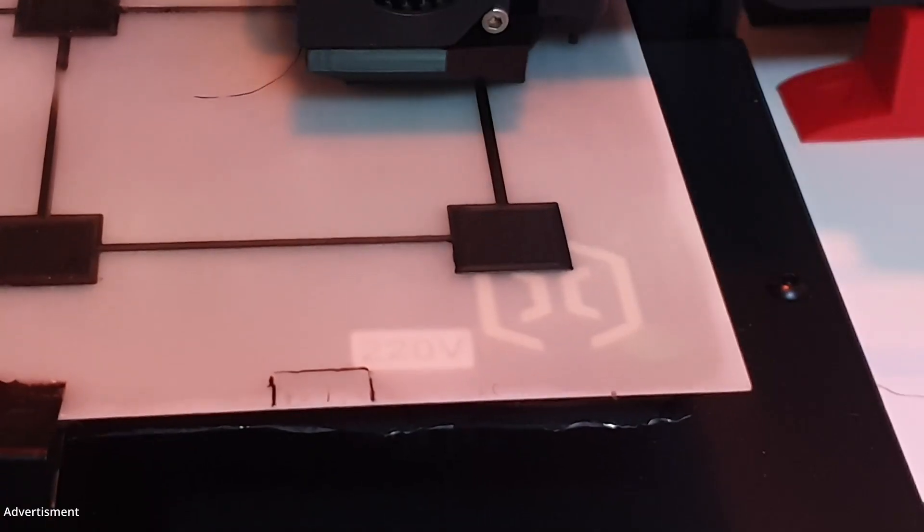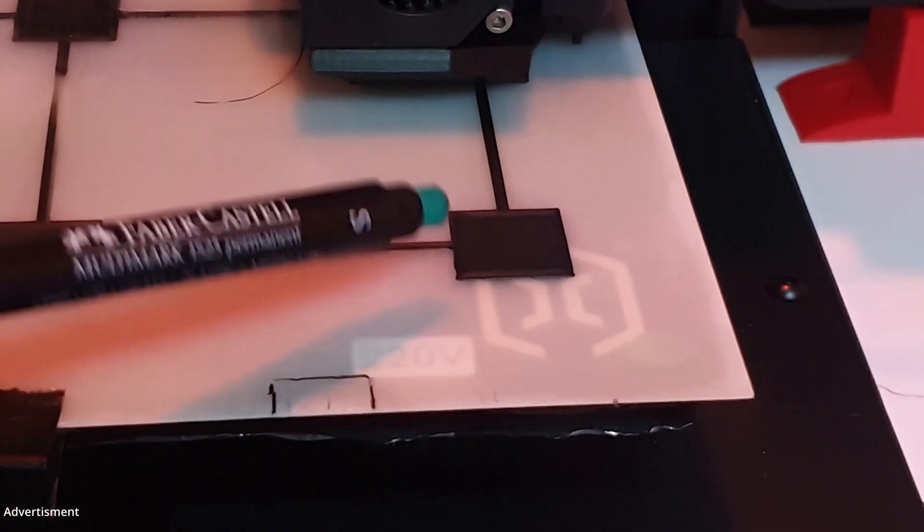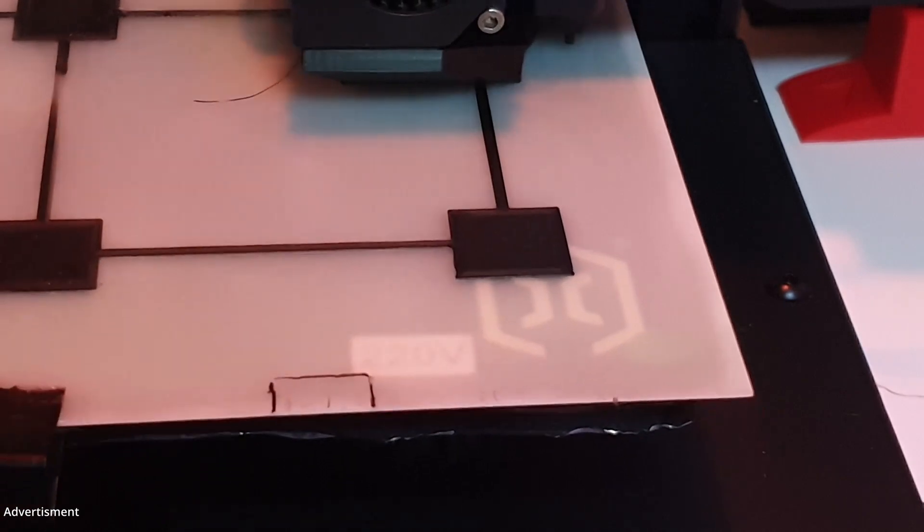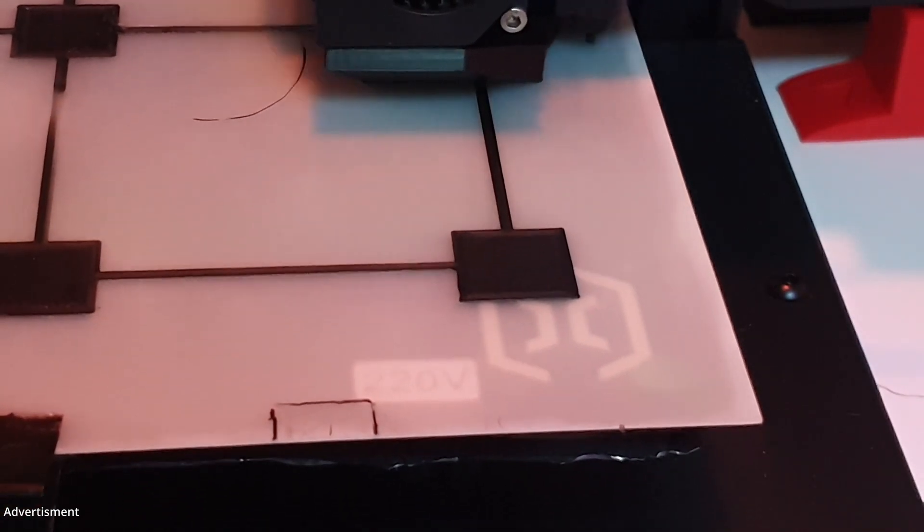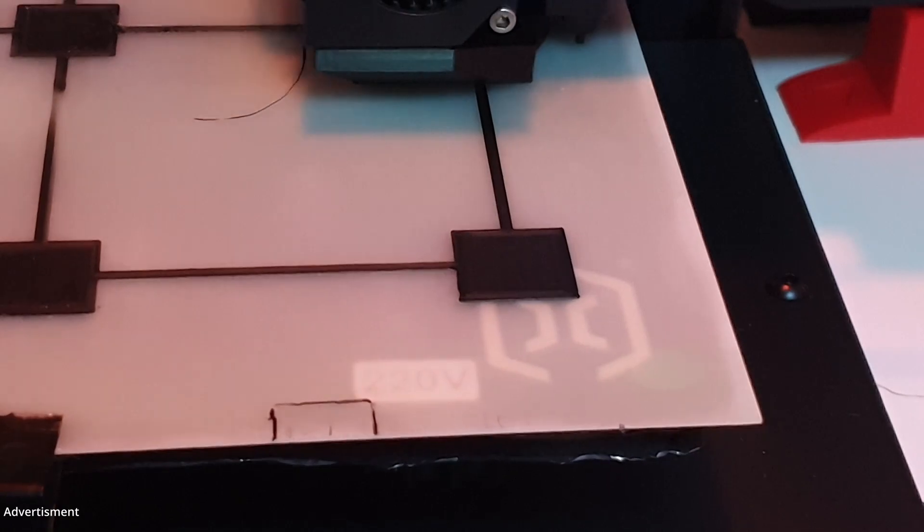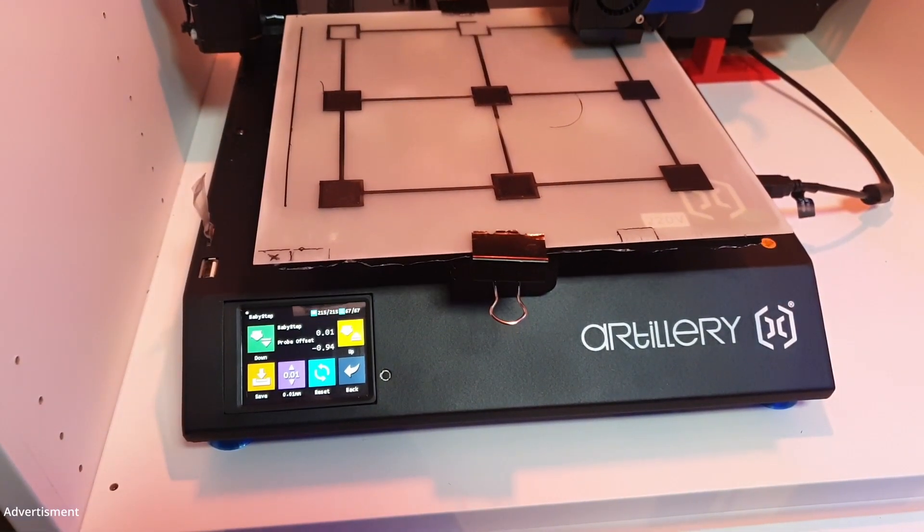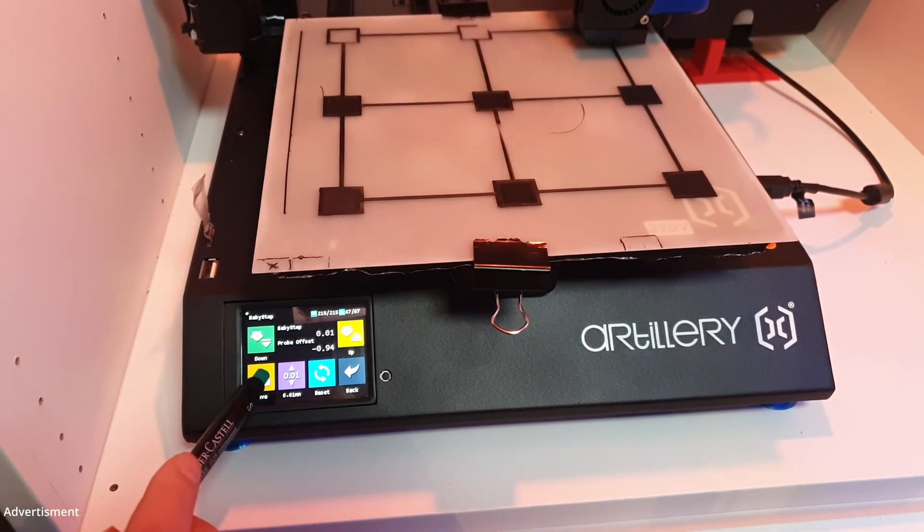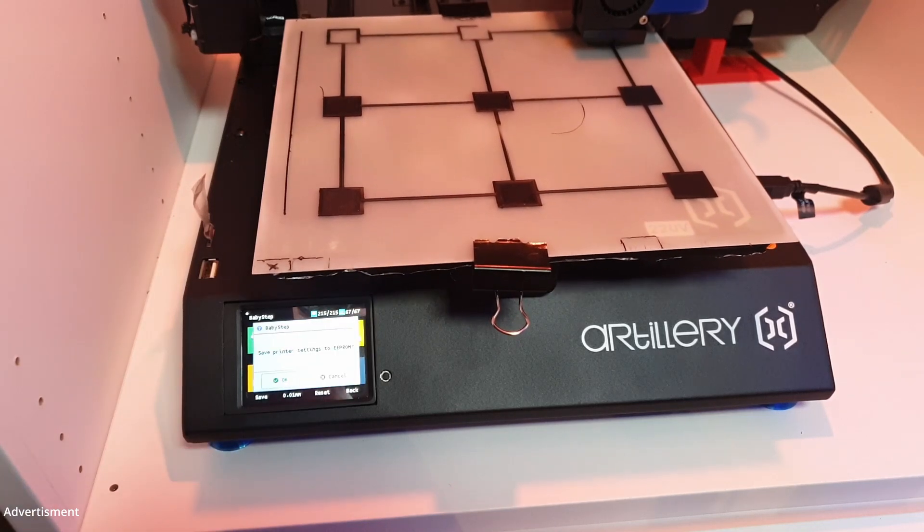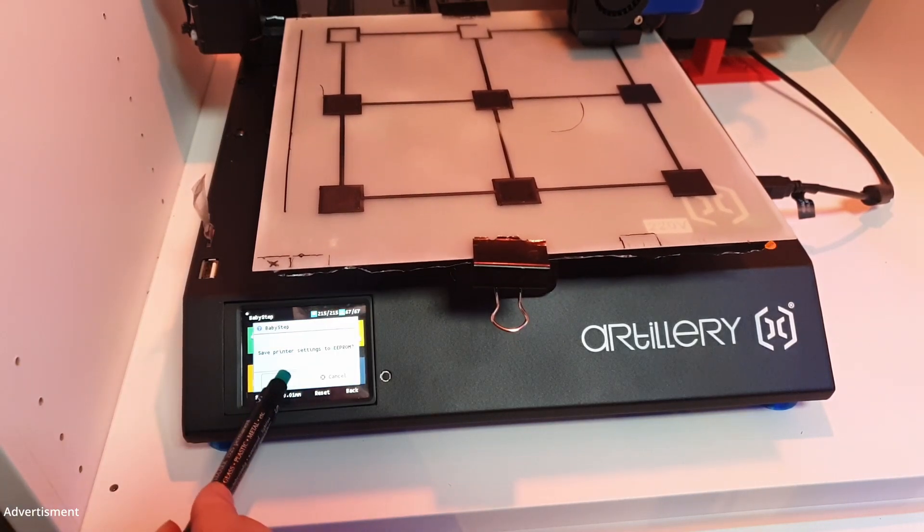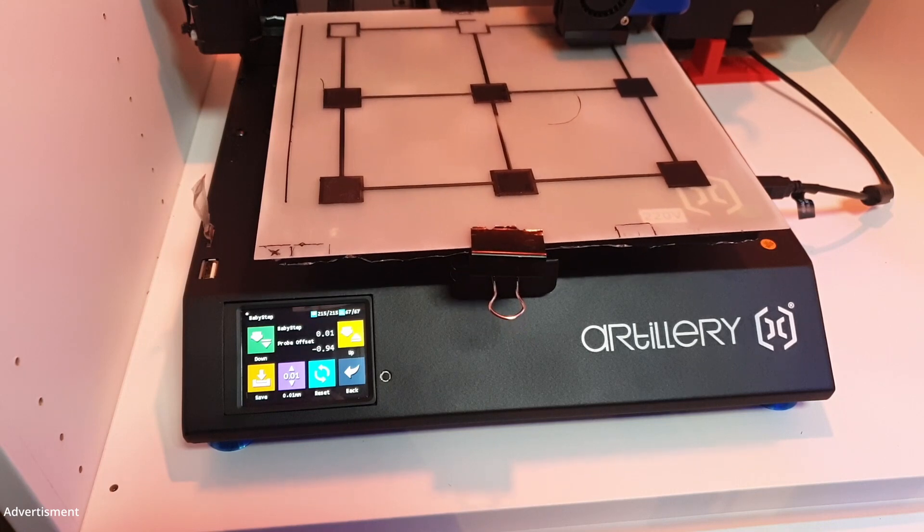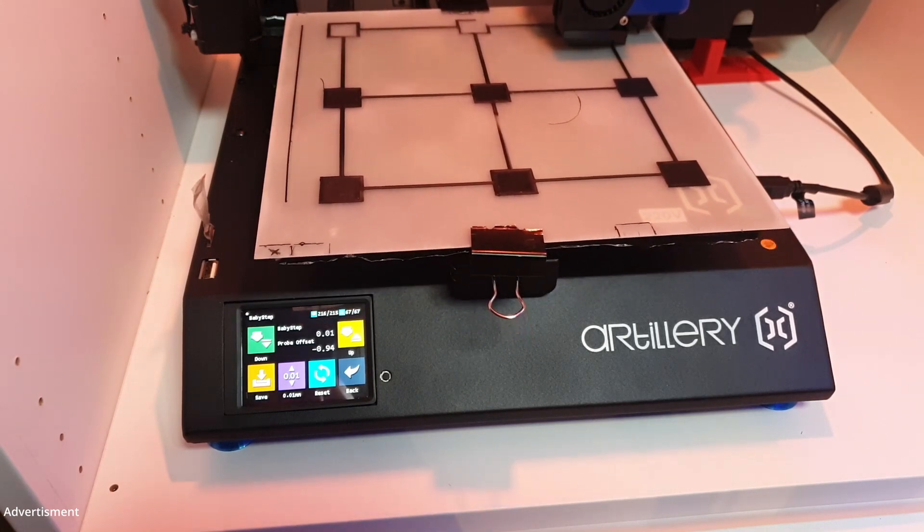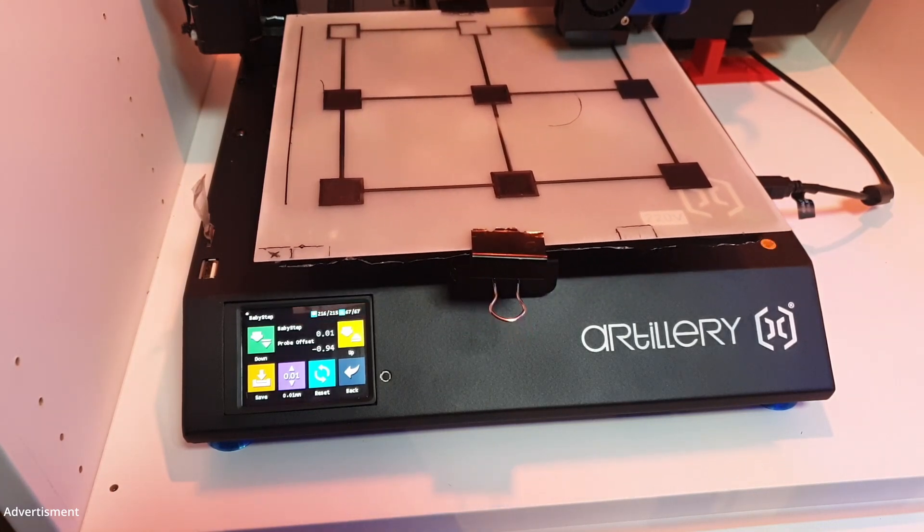And here this one I like the most. That's exactly the offset I like to have. To save that Z offset now to the EEPROM we will push the button save and OK. That's it. Printer is leveled and Z offset set.